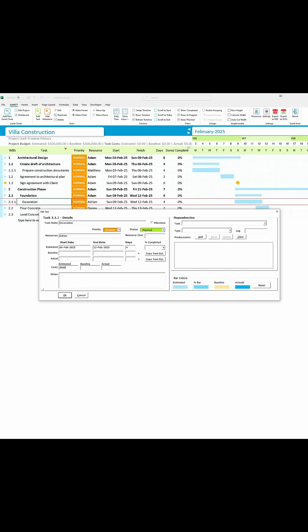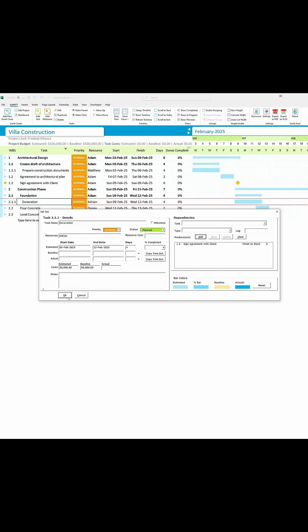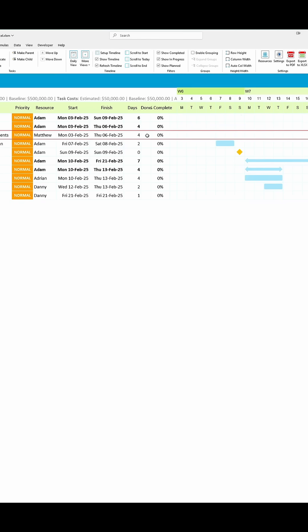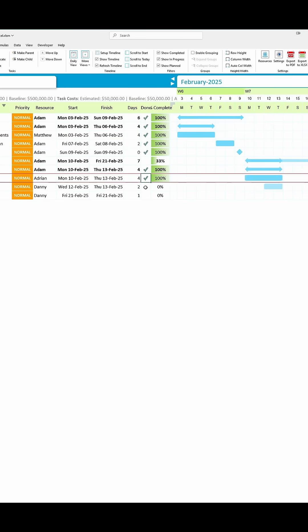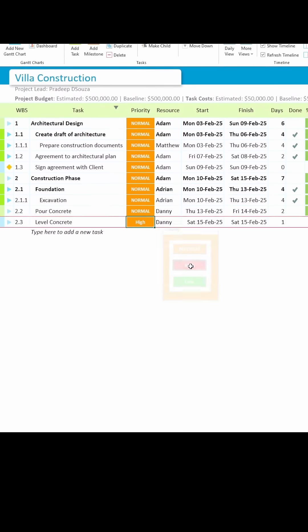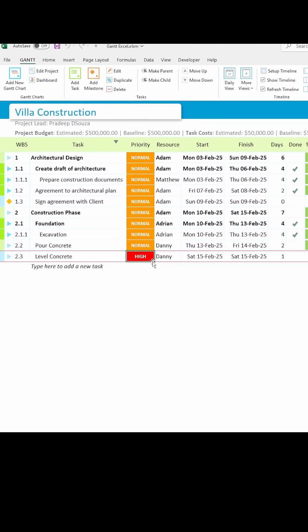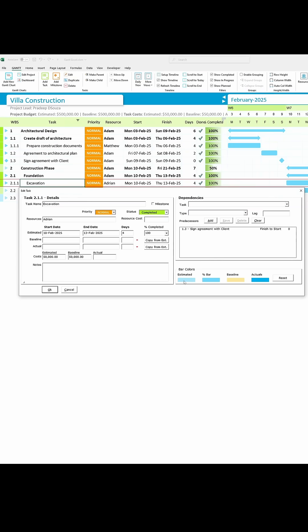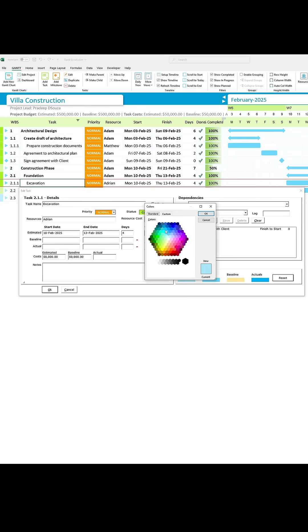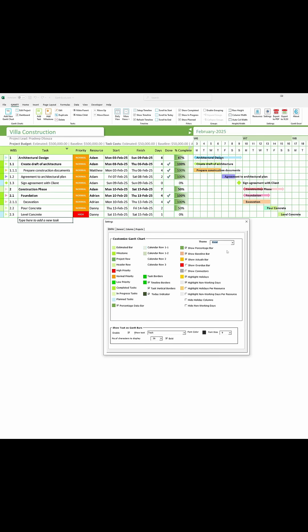Edit in the task form, change task costs, and add task dependencies. Double-click in the Done column to set task status. Double-click Priority to change priority. Change individual task colors or change entire theme colors.